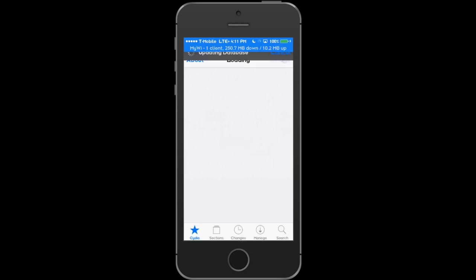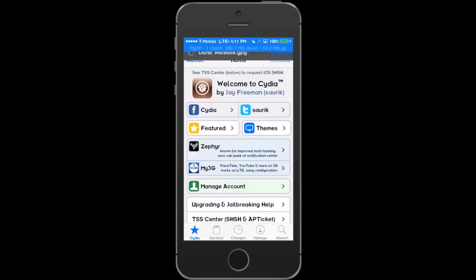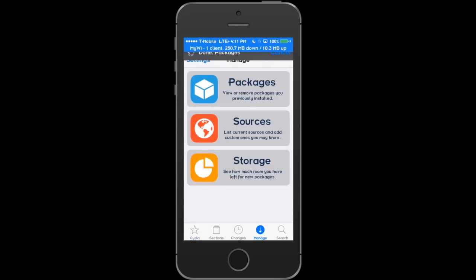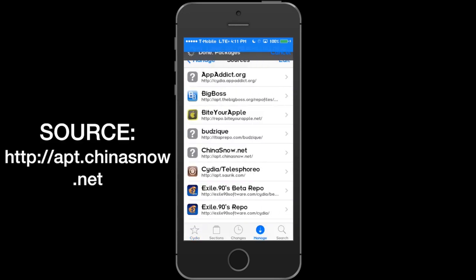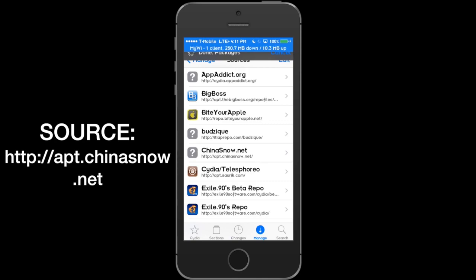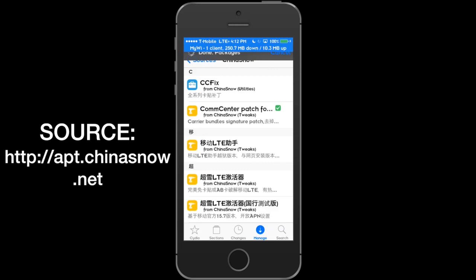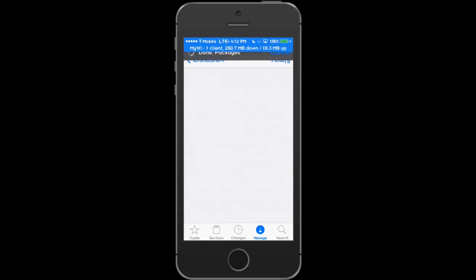First thing you want to head over to Cydia and install the source. Once you get that source installed, you can freeze the screen if you need to. You want to install Calm Center Patch.